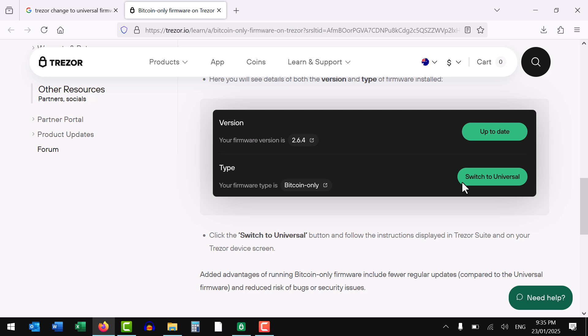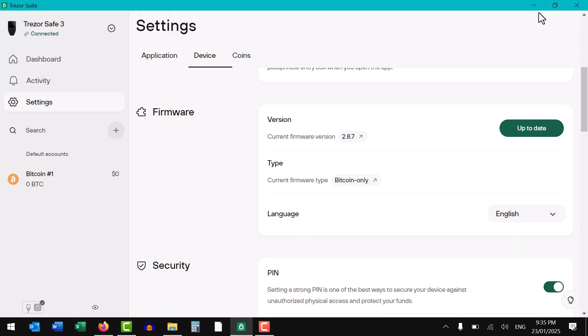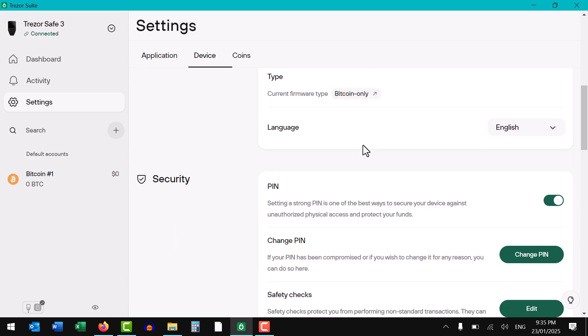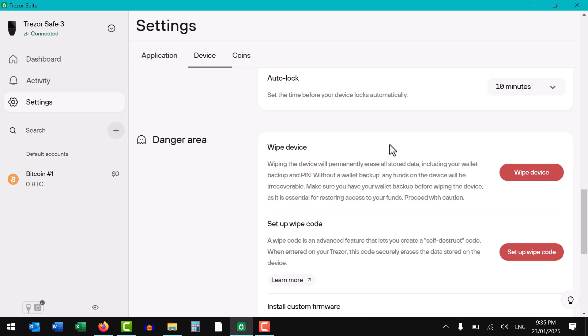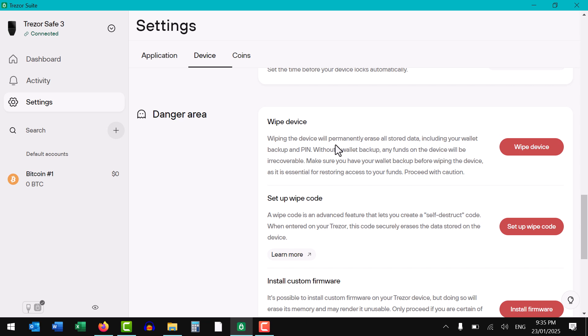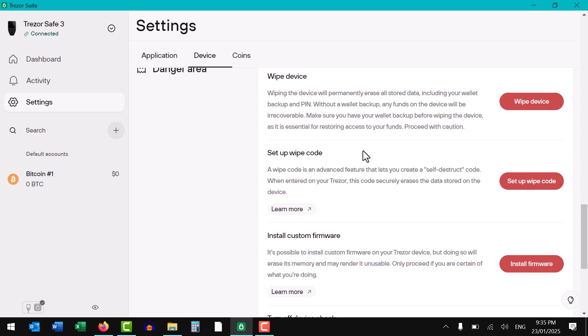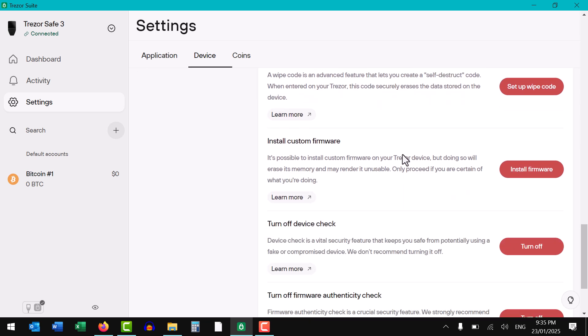Hopefully it helps a few of you out. So the way to do it is go to your settings, device, scroll down, and go to your section here called danger area. Okay here we go, install custom firmware.